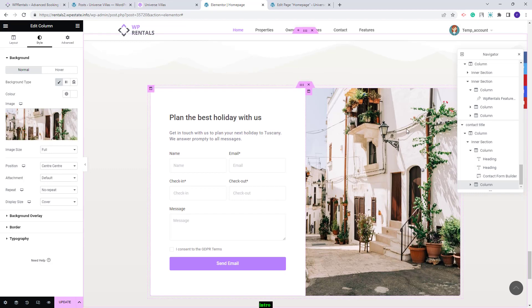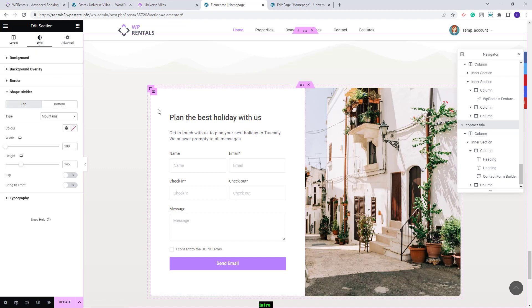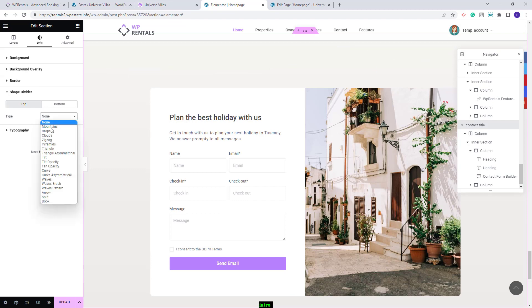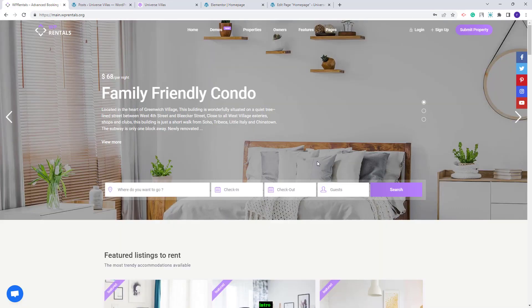Also in this section, we enabled a shape divider effect from Elementor. Select the main section and from Style in the Shape Divider, you can change this effect to None or select other options. These are all the elements from the homepage. This wraps up our video — thank you for watching, and don't forget to subscribe to our YouTube channel to get instant notifications on new videos.